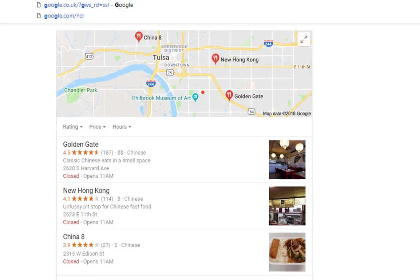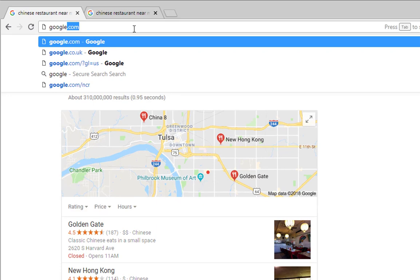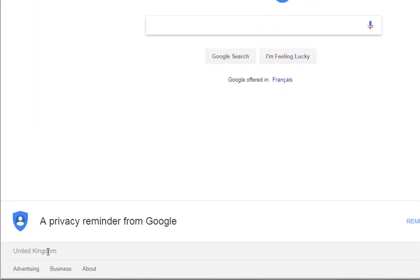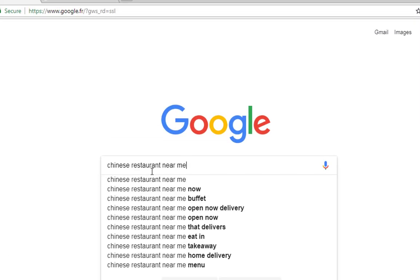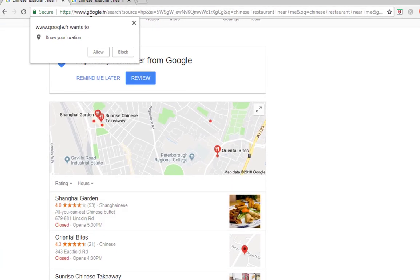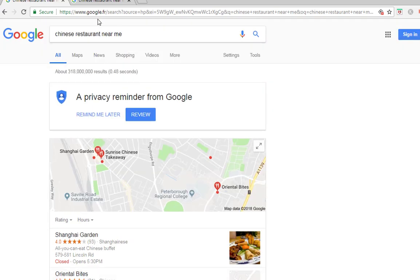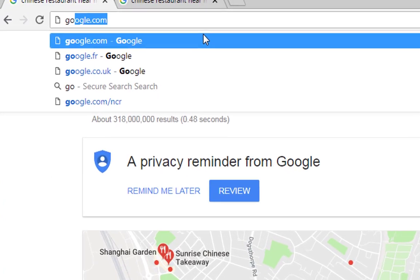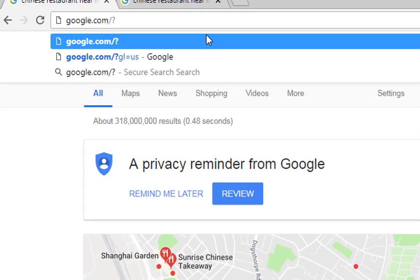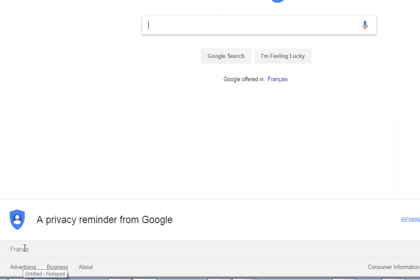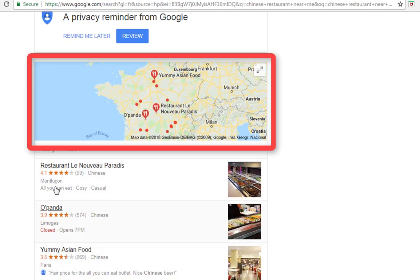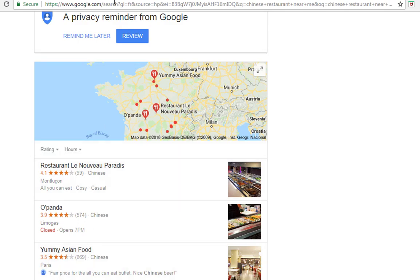Let me give you another example. If we go over to google.fr - Google France - as you can see it still shows my location as United Kingdom. If I type in the same search query 'Chinese restaurant near me', even though we're on Google France it's still showing the same results for my UK location. So what we need to do is go over to google.com forward slash question mark, gl equals 'fr', and as you can see the location now says France. When I type in the same search query, we've now got areas and Chinese restaurants in France, which is absolutely awesome.